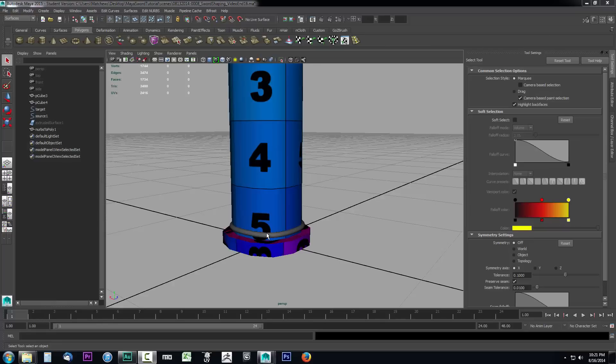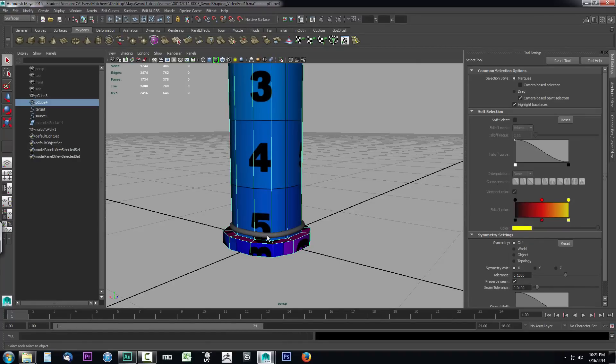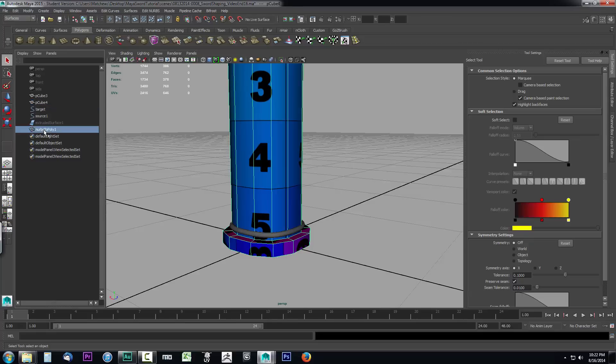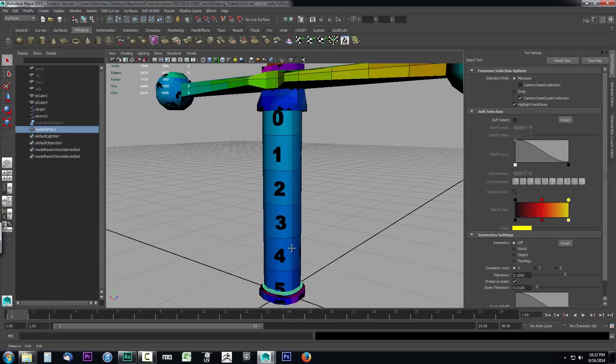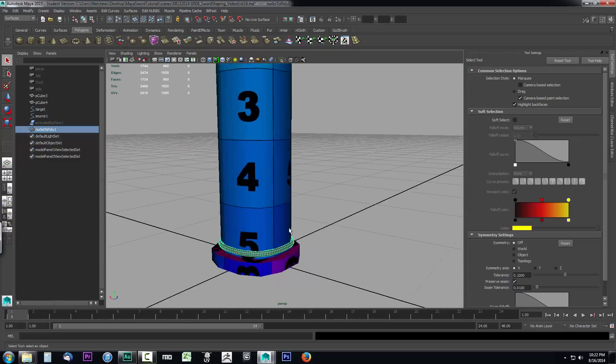In this video, we're going to take a look at how we can use duplicate special to get this rope that we've placed around our object, the NURBS2POLY, and duplicate it all the way up our handle using a single operation.